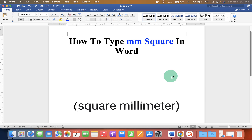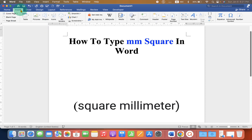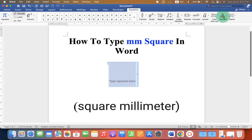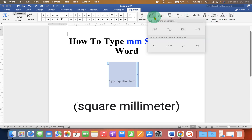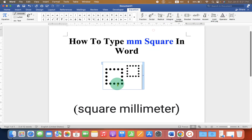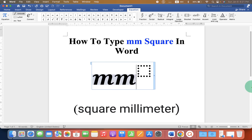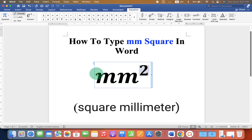If you are writing an equation or something, you can go to the Insert tab and go to Equation. Under the Script option, you will get the superscript option as well. Just type mm in the first box and 2 in the next box.